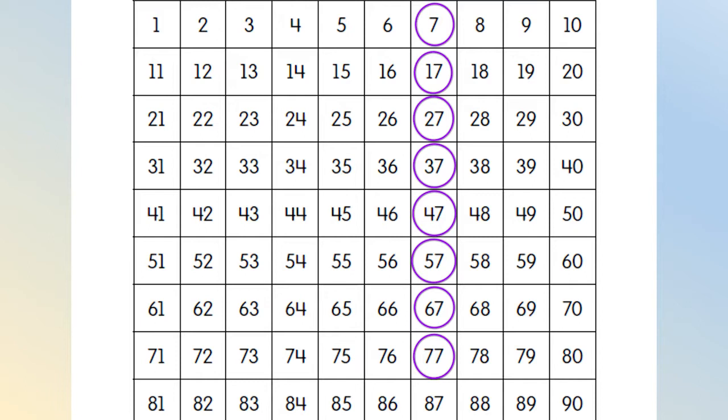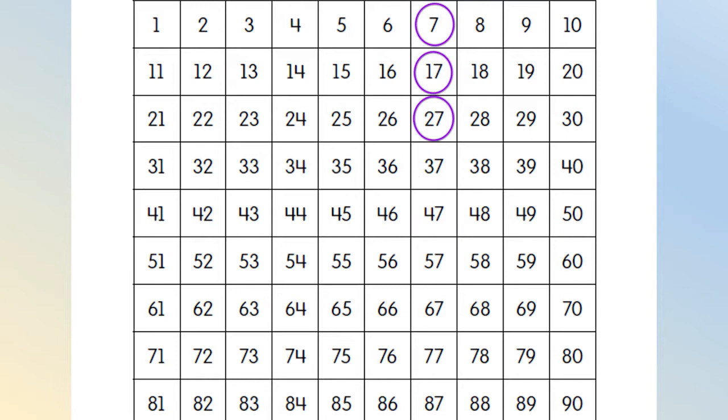Did you see the pattern? Now, let's count back from 77 by tens again. 77, 67, 57, 47, 37, 27, 17, 7. Excellent! Let's do one more.